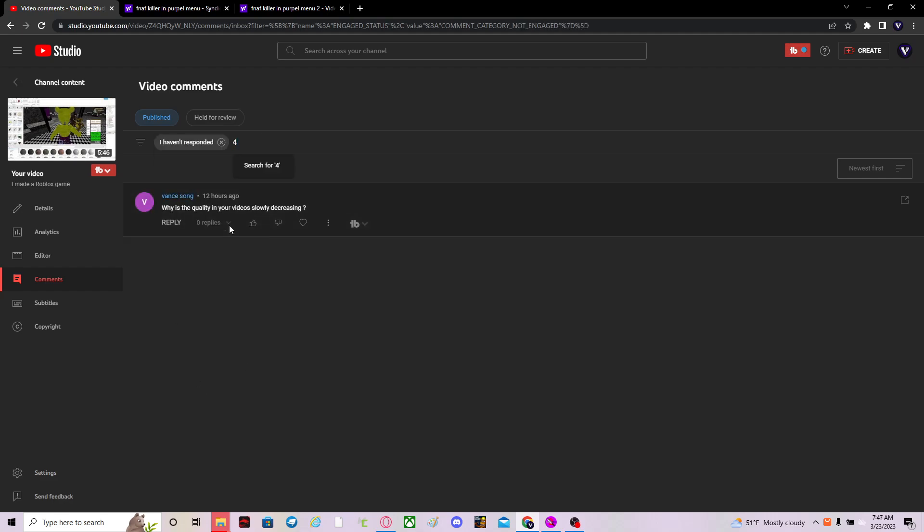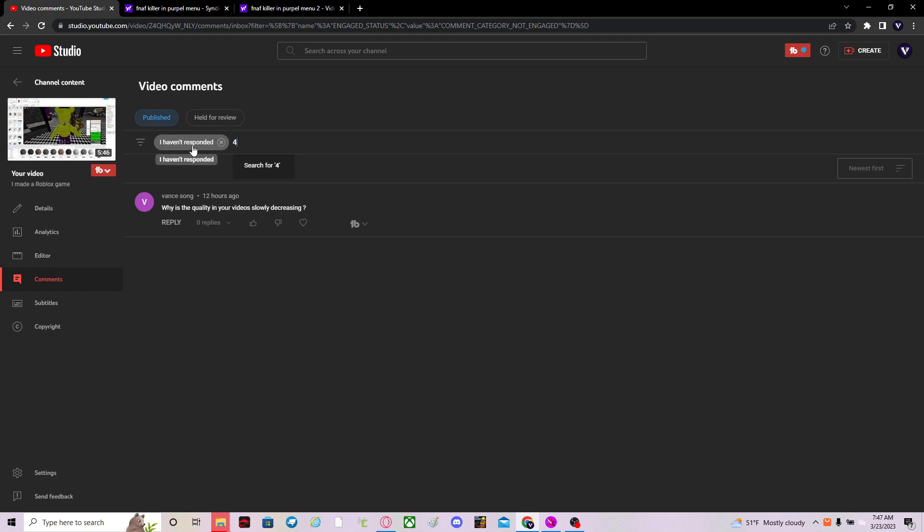This one is saying, why is the video quality in your videos decreasing? Well, it's because I was just tired yesterday. Okay, I got it. It wasn't the best, but it wasn't that bad, okay?